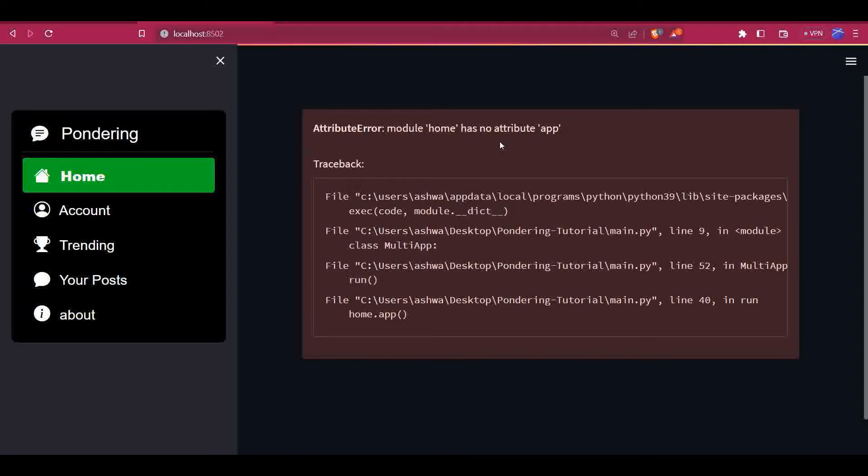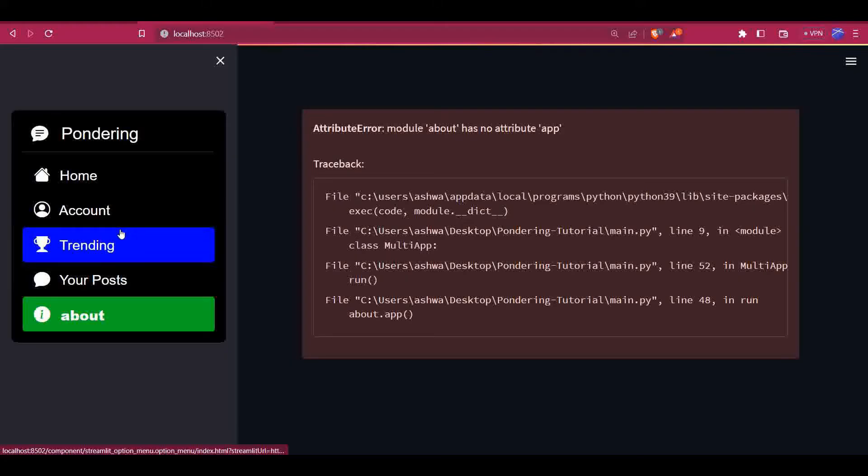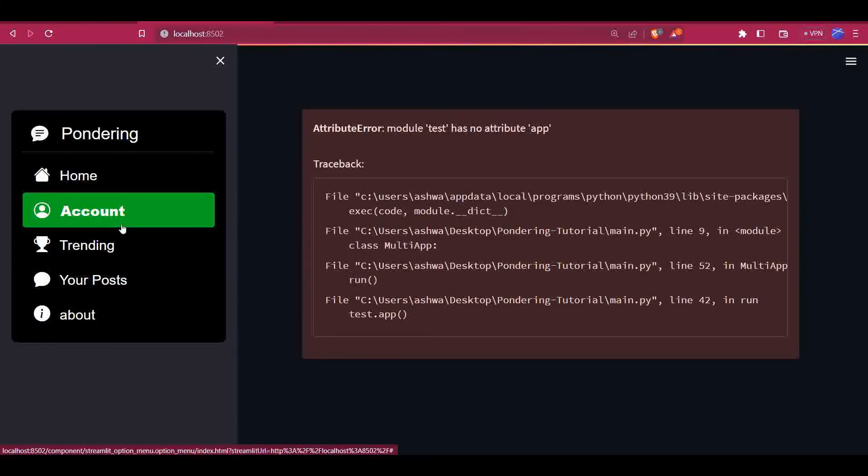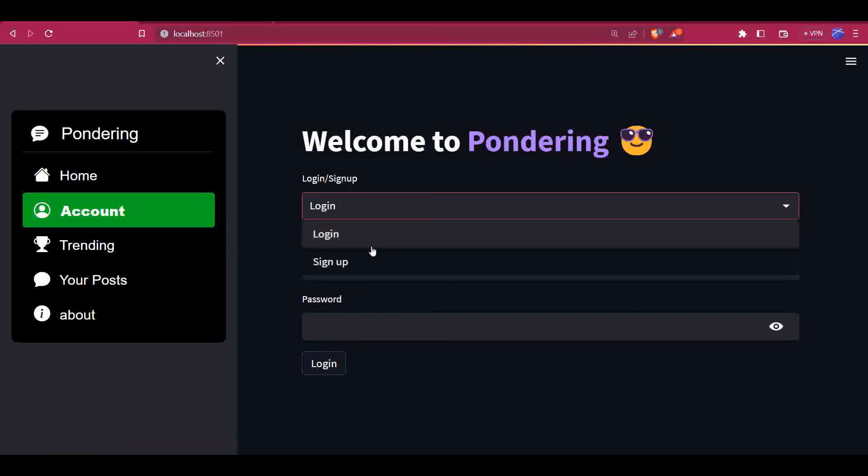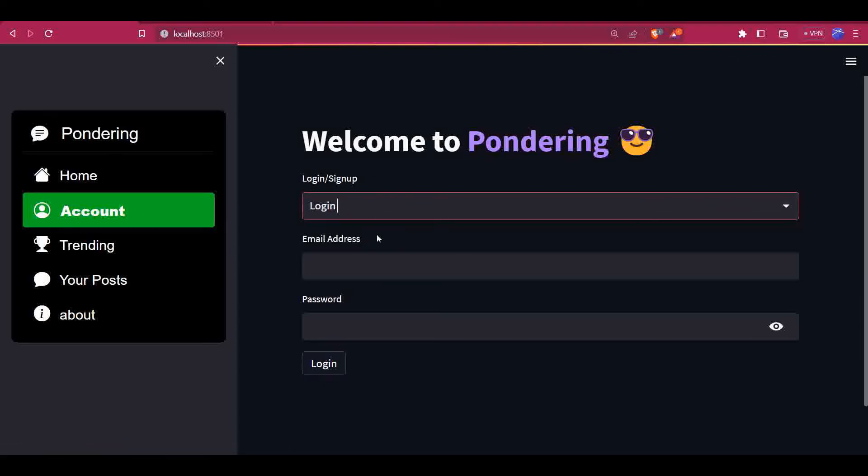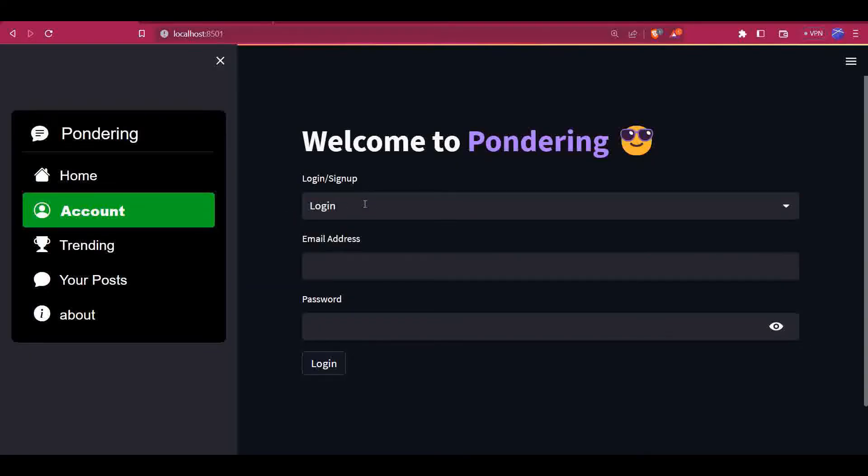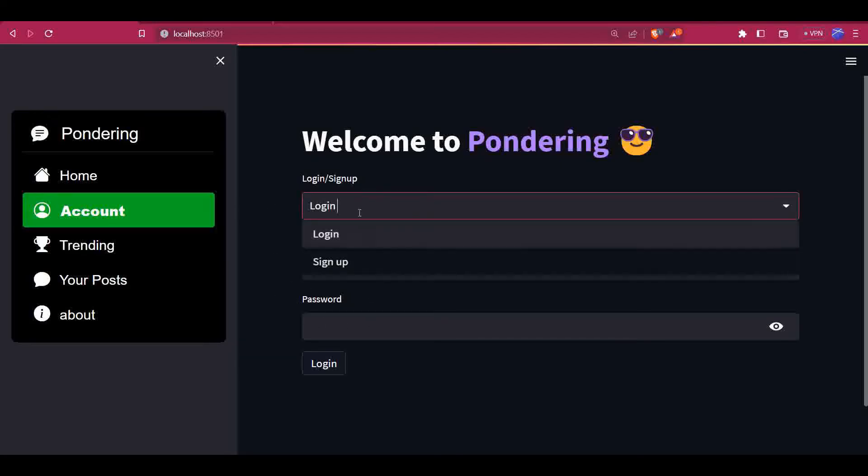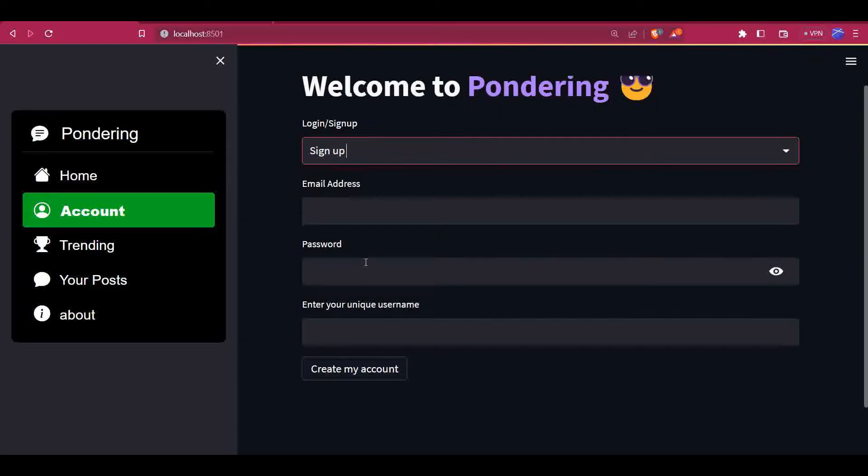Let's start creating these pages. First of all, let's start with the account page, which is responsible for giving us options for login and signup. Here I have used a select box. Whenever I click on login, it's giving me options for login, and for signup, it's giving options for creating an account.